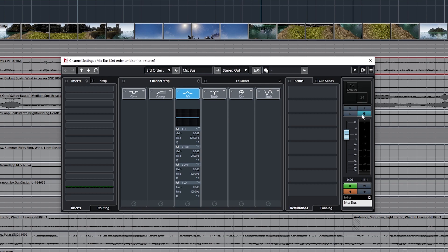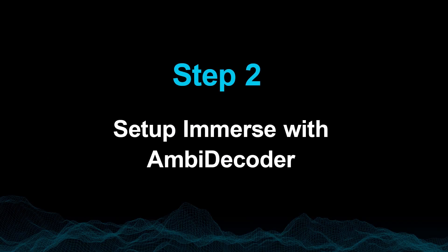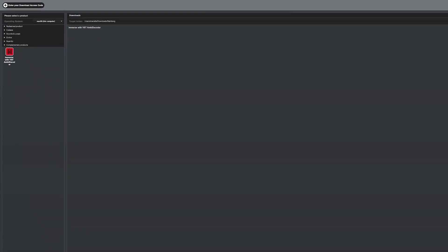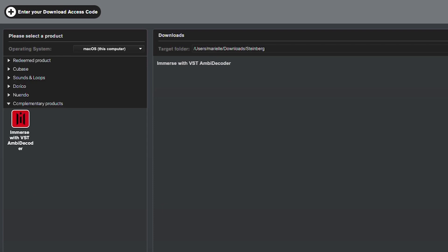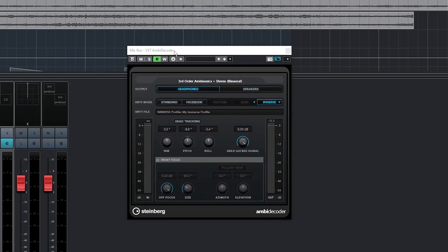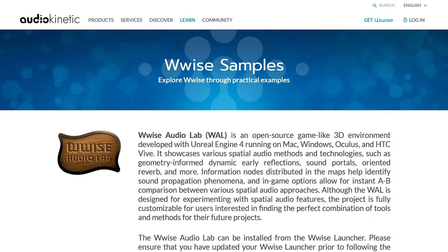This conversion is done by the AmbiDecoder plug-in, which takes us to Step 2: set up your Immerse HRTF and the AmbiDecoder plug-in. Please see the Immerse quick start guide video for more details, and you can find that link in the description below. In the Steinberg Download Assistant, download the Immerse standalone application and create your profile. After your profile is complete, you'll return to Nuendo and be able to select your profile in the Immerse tab. Once your HRTF mode is selected, you're ready to start listening.